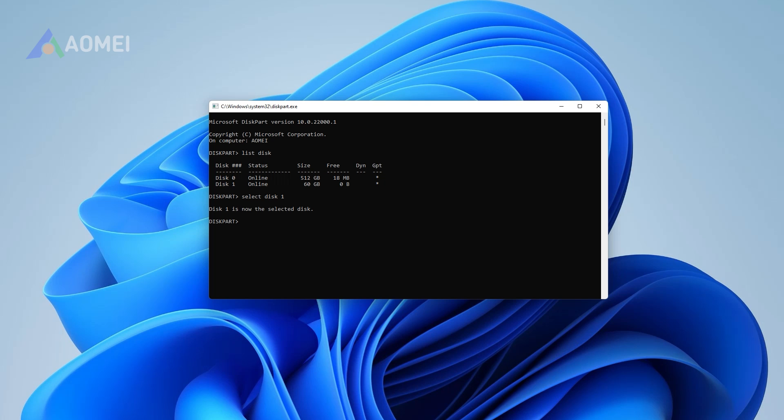Step 4: Input Clean to delete all partitions existing on the target disk. Step 5: Input Convert GPT.